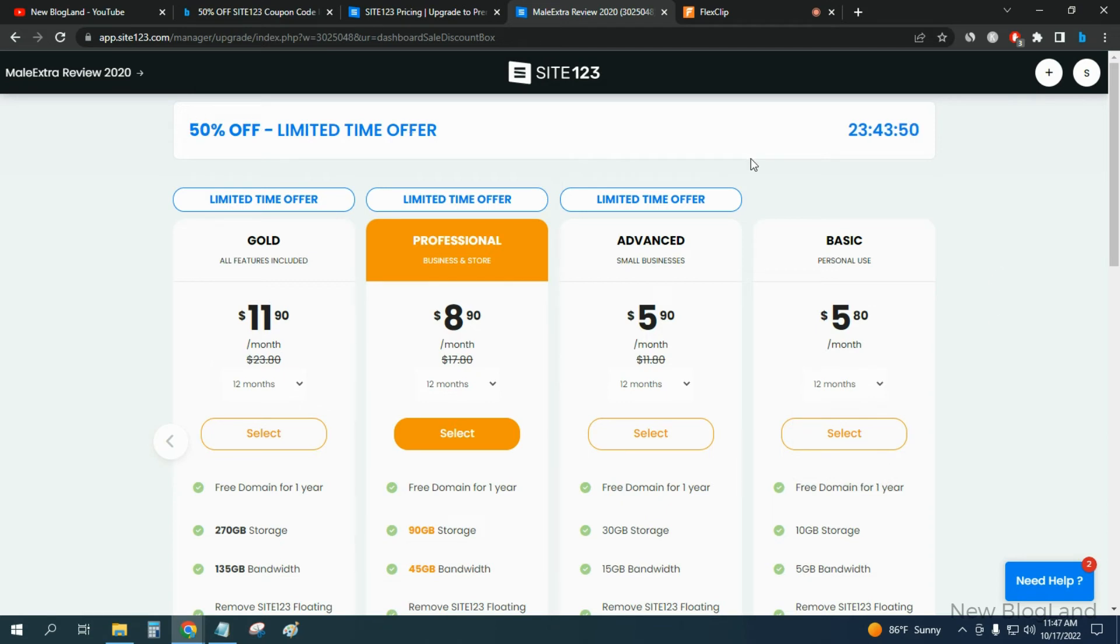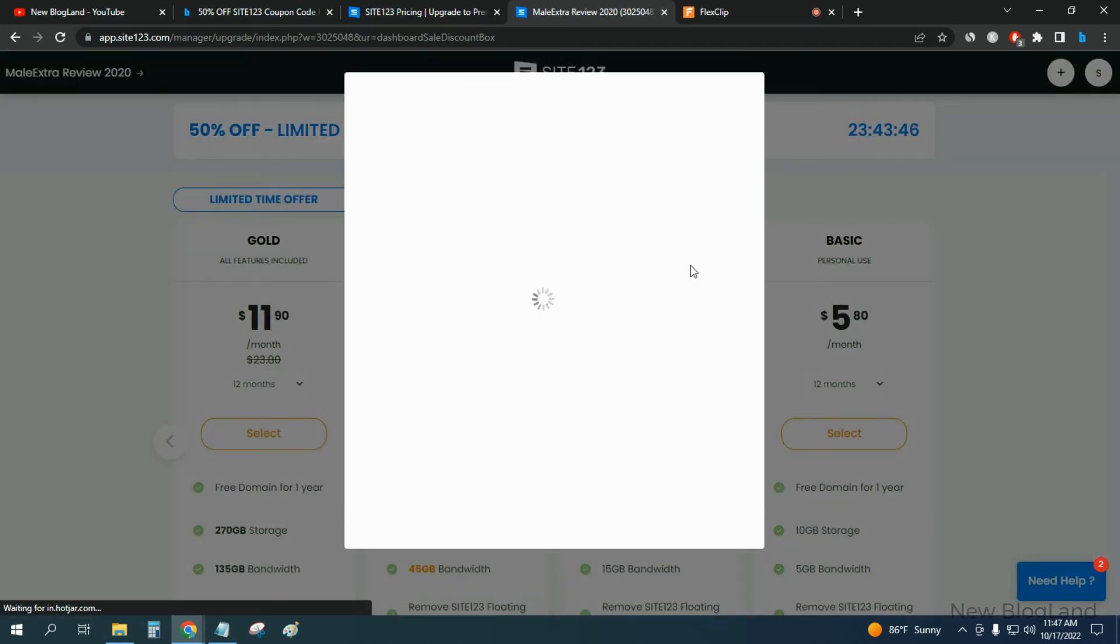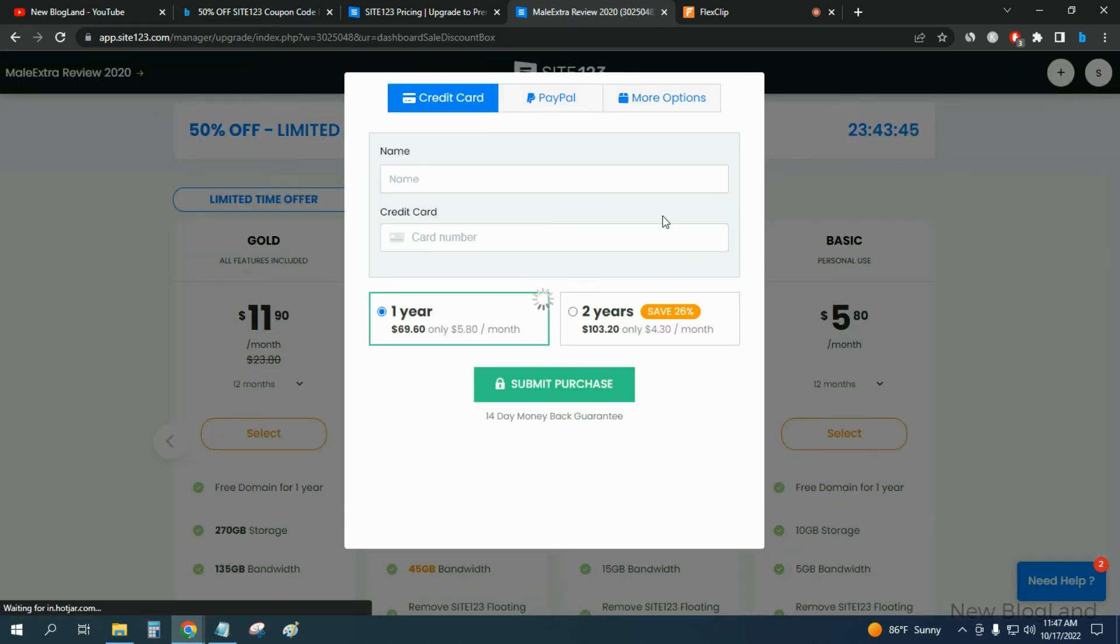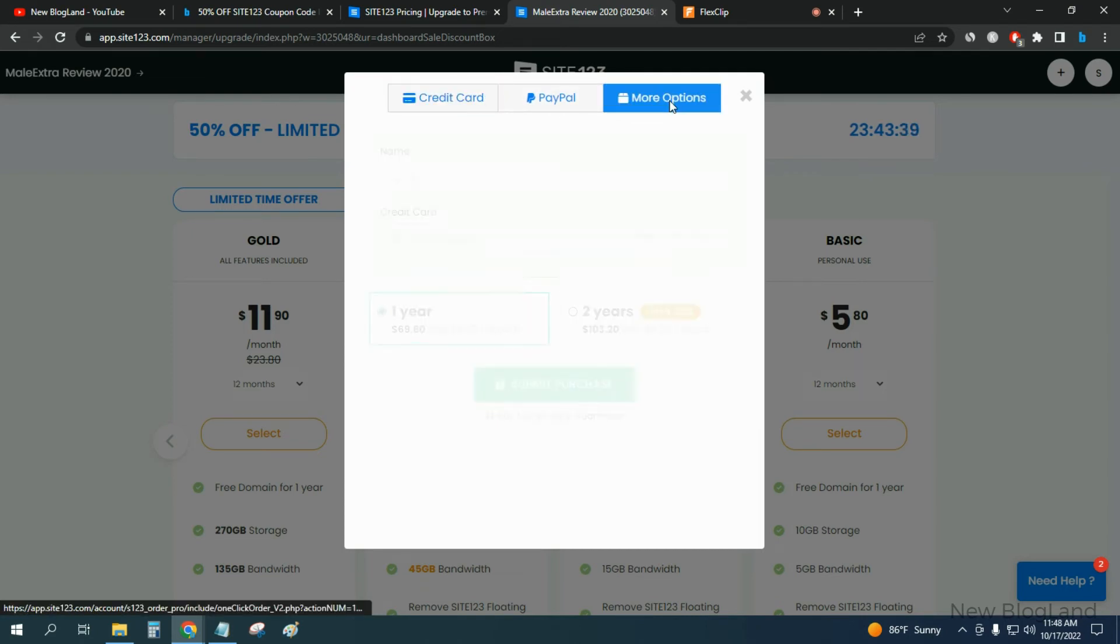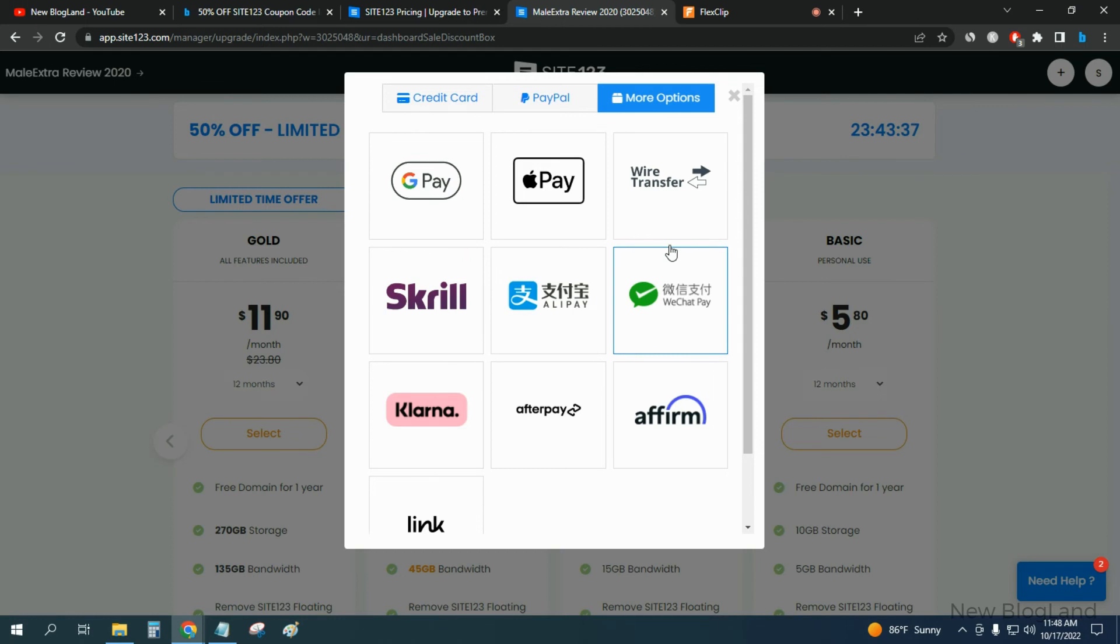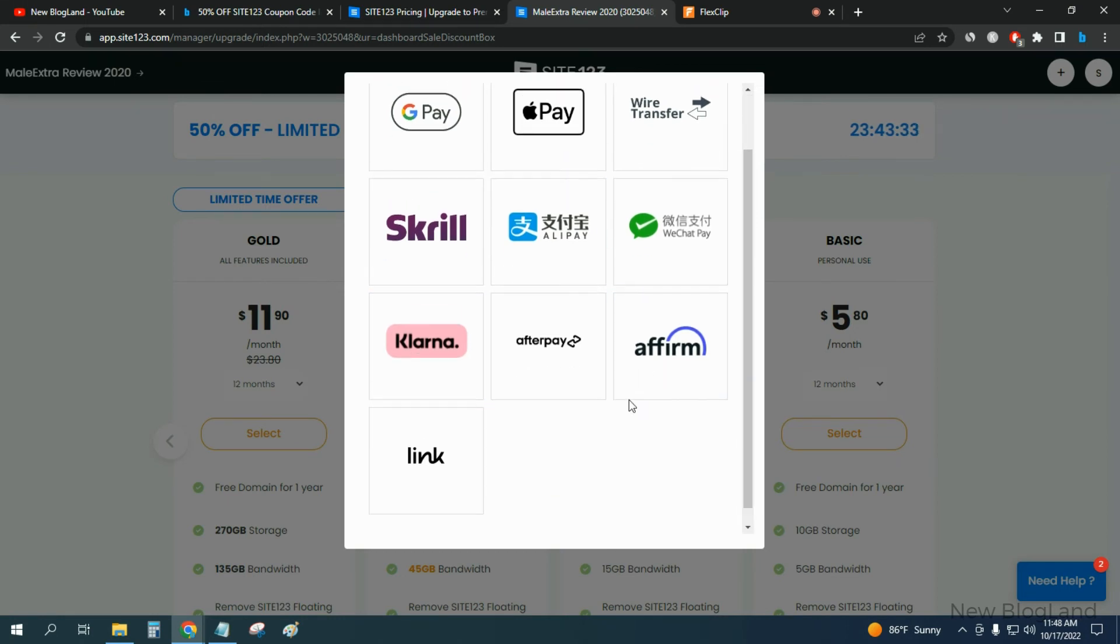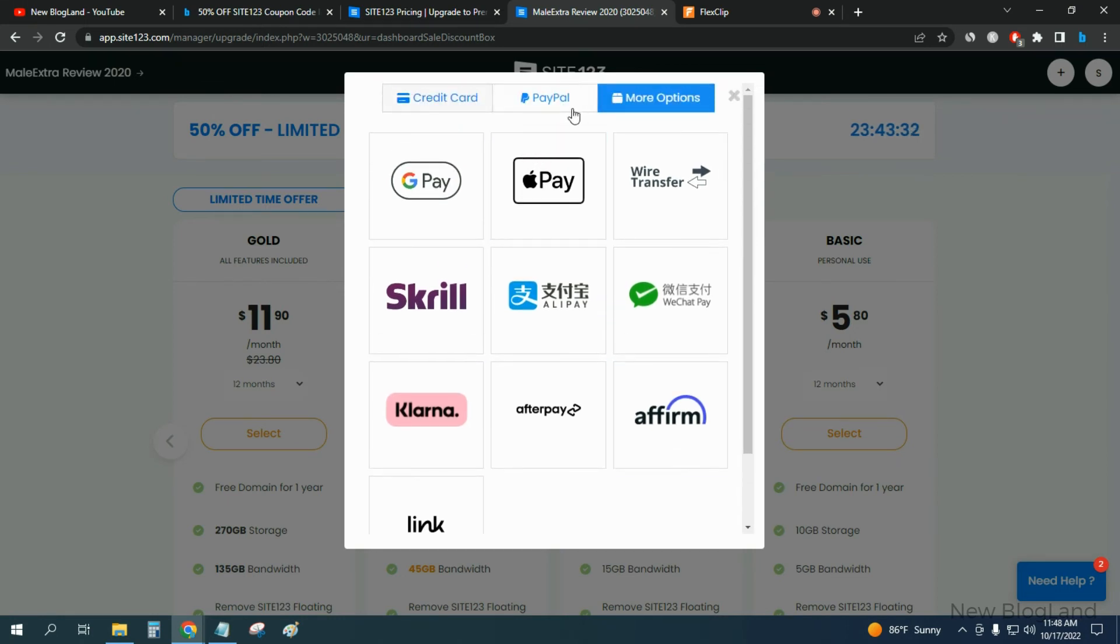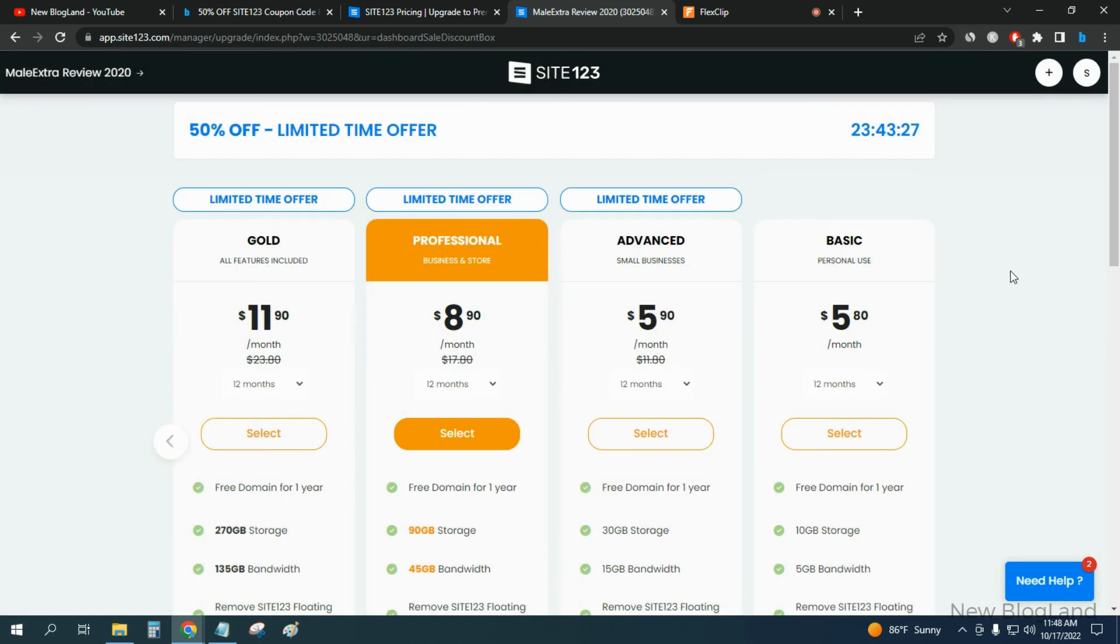Choose any of the plan and click select, and select your payment method. You can pay through credit card, PayPal, and you can choose any of the payment whether Google Pay, Apple Pay. You can choose any of the payment method. So this is how you can get 50% discount on SITE123 website builder.